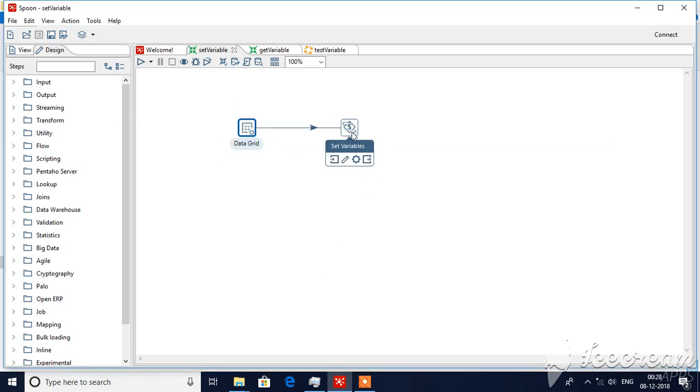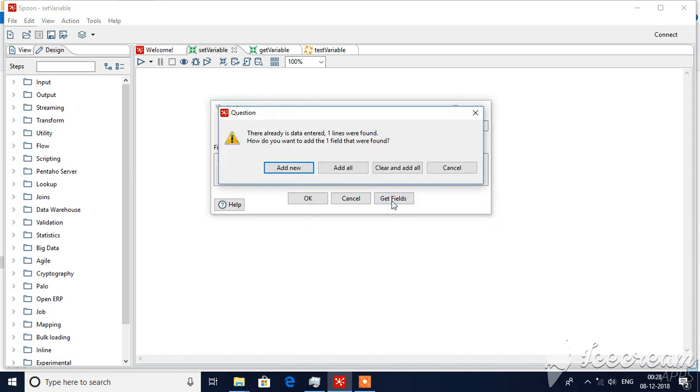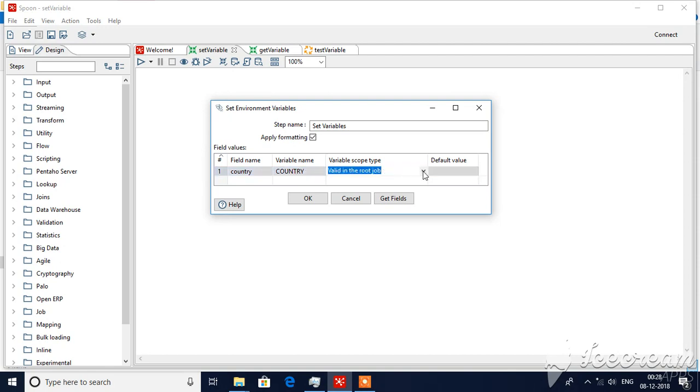Then I've dragged the set variable step to my workspace. If you see here, just click on get fields. So when you click on get fields, it will be country, the name of the field coming from input. You can change your variable name and followed by variable scope type, which means where it should be valid.